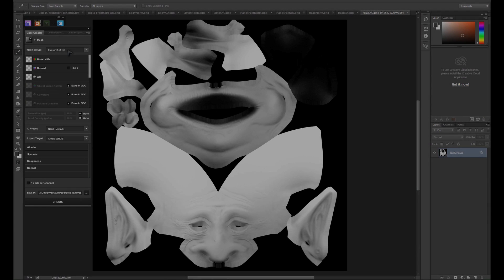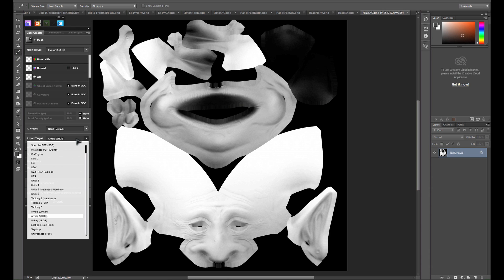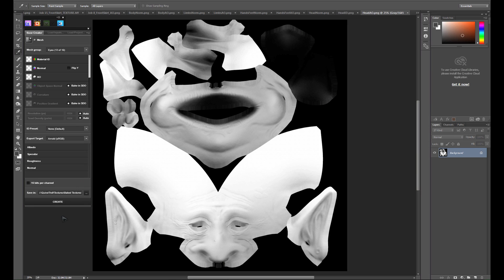Alright, we've got all of our necessary maps loaded, so now we're going to take a look at export targets. At the time of this recording, there isn't a dedicated cycles export target, but there should be one by the time this releases. For the time being, I'm just going to use the Arnold settings, which are very close to cycles, the only difference being that you need to square your roughness values.